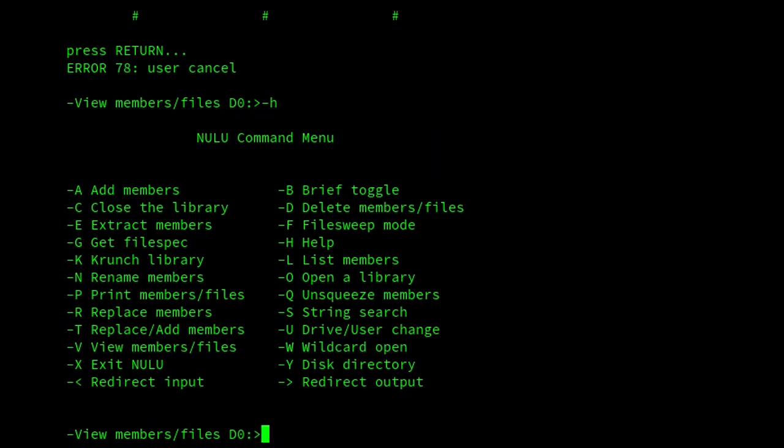Ultimately, Nulu replaced LU and Lsweep, because it provides all of its functionality and does more besides.